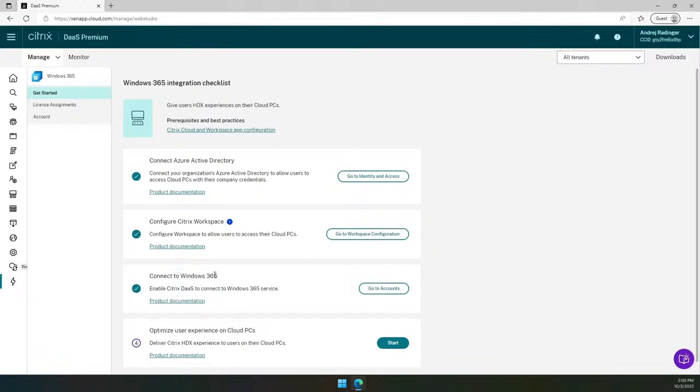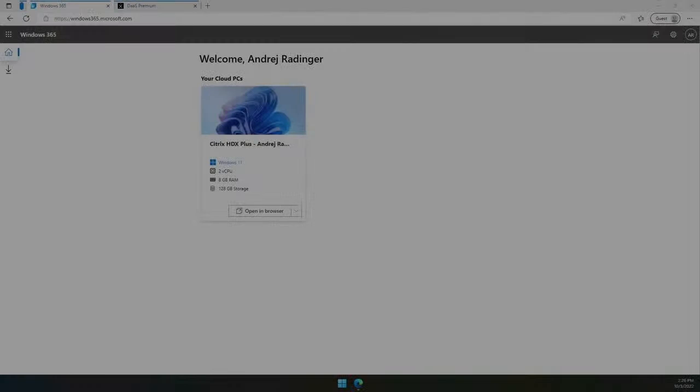You have now completed three one-time steps to connect two tenants and set up the environment. The last step is to assign Citrix licenses to users that will use the Citrix HDX protocol.